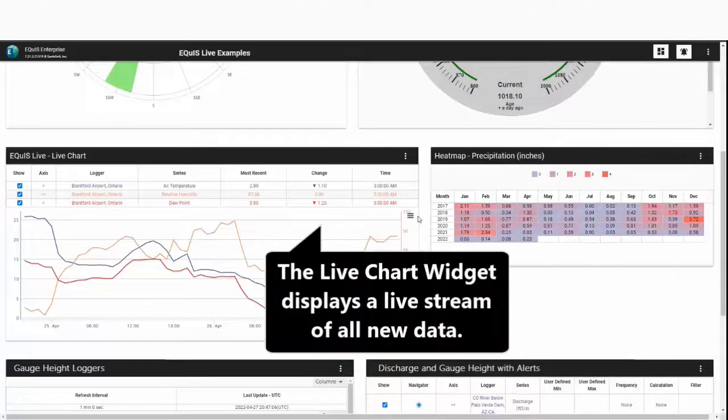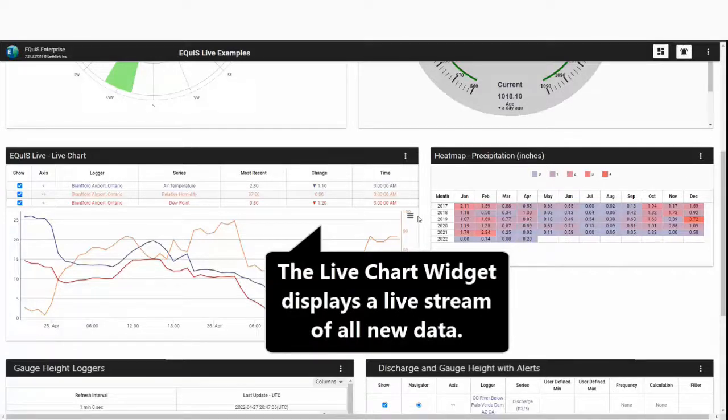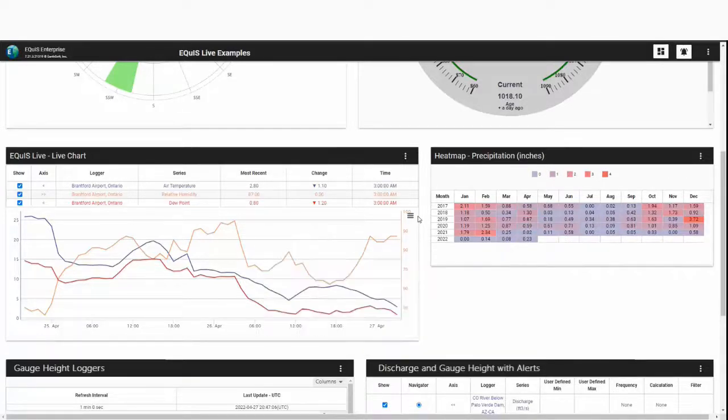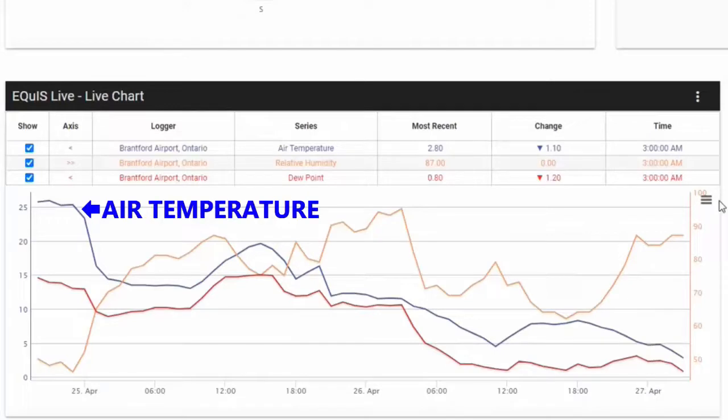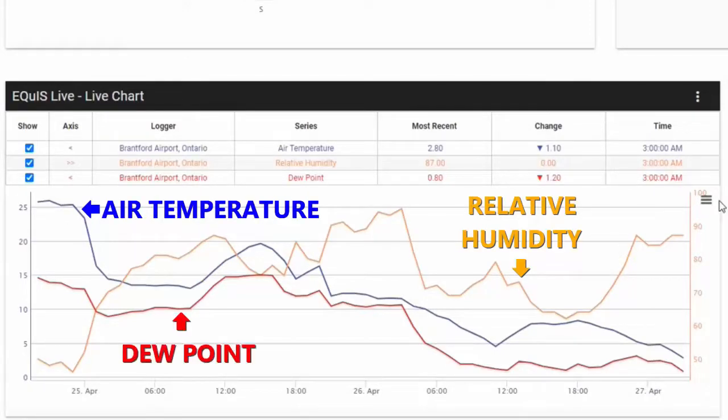The live chart displays a live stream of all new data and provides automatic updates. In this example, I am comparing air temperature, relative humidity, and dew point for the last 72 hours.